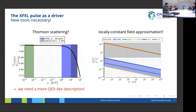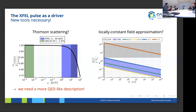There is a quantity — roughly (m^2)/(p·k) — that gives you a hint as to whether the locally constant field approximation is valid. When this quantity is large (say 100 or more), you can apply it. If it's lower, you can't. I showed this quantity as a function of the collided electron energy for different XFEL frequencies. There is a question about what physically breaks when this approximation fails.